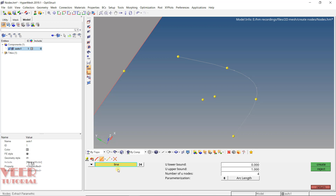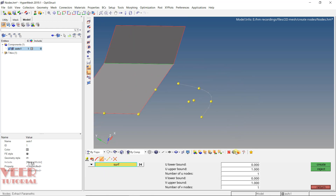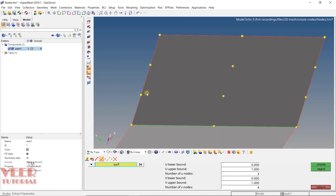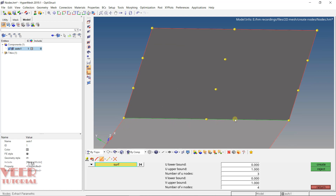In extract parametric, there is also the option of selecting a surface. On a surface, you can specify two directions: U and V. For example, set three nodes in U and four in V, select the surface, and click create. You can see three nodes created in the horizontal direction and four nodes in the vertical direction.